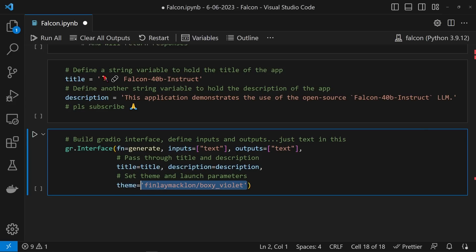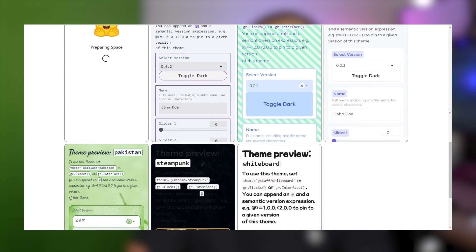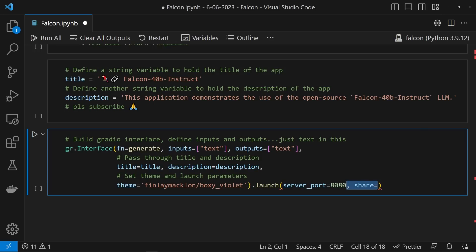Here I chose Finlay McKinland's boxy violet, but there's a whole bunch more available at the Gradio gallery. To kick off the app, we can run the launch method. You can set the port by specifying server_port, but most importantly set share=True to generate a shareable URL. And boom, that's the app done.